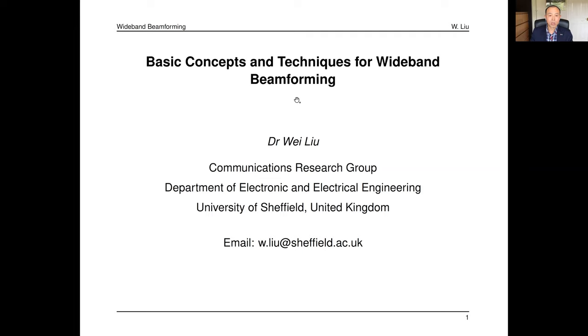Welcome to this tutorial about basic concepts and techniques for wideband beamforming. My name is Wei Liu from the University of Sheffield, UK.